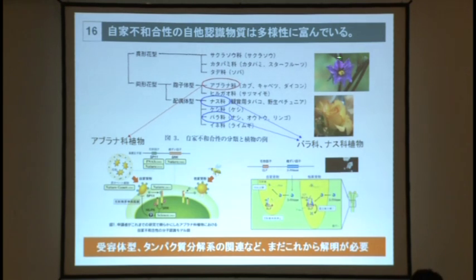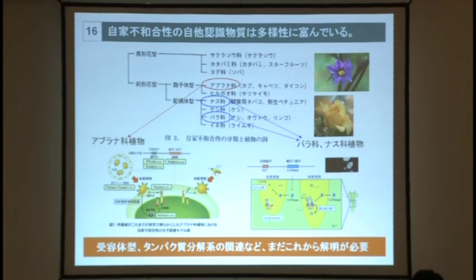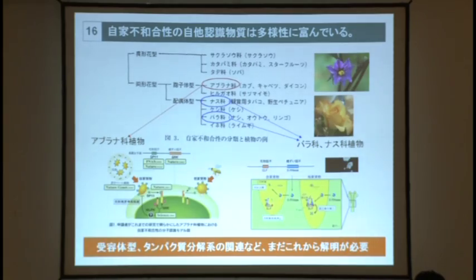先ほどお話をした、必ず鍵と鍵穴の関係だけで説明するというモデル以外に、全然違うシステムでなっているようなものもあります。例えば先ほど例を示しました、ナスの仲間、もちろん野生のナスなんですが、あるいはバラ科の果樹ですね、ナシとか、モモとか、リンゴですが、これらはタンパク質を分解する、あるいは遺伝子を分解するそういうようなものが関係しているということが言われていて、それぞれ生物種によっていろんなシステムで自分か他人かを識別しています。